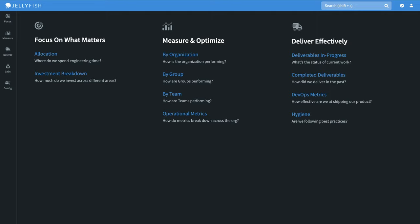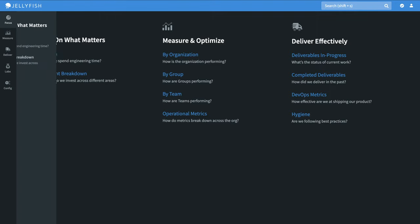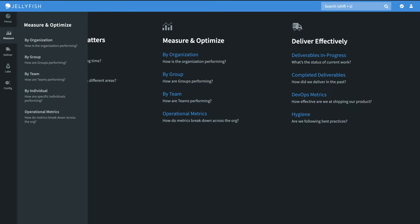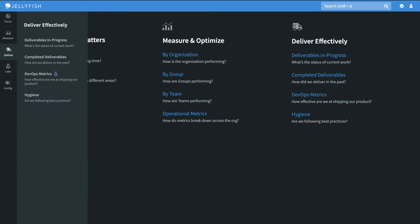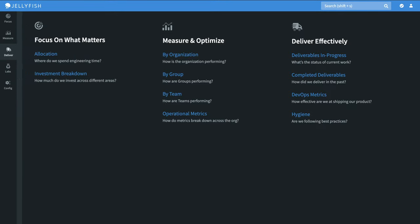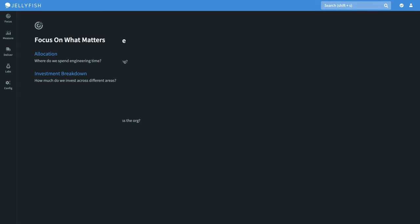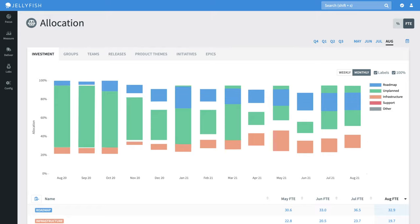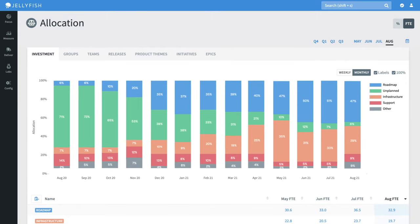No matter what screen you're on in the app, each work area is just a click away thanks to the sidebar. Let's drill into the analytics, starting with the allocations. The allocations dashboard visualizes data from your source control and issue tracker. It highlights how engineering effort is distributed across strategic objectives.